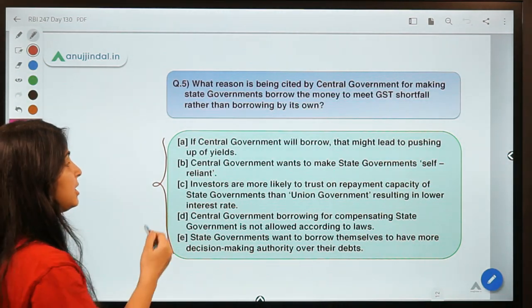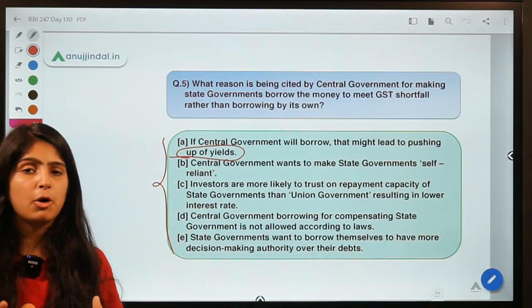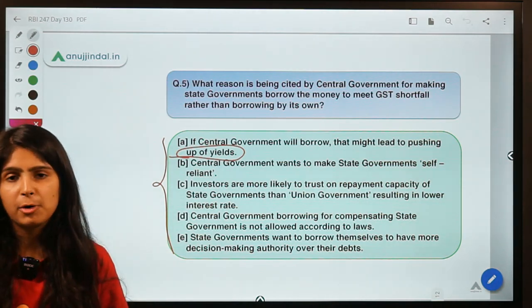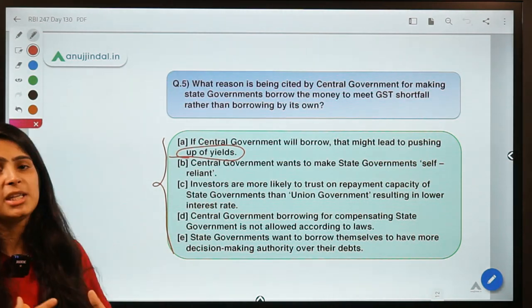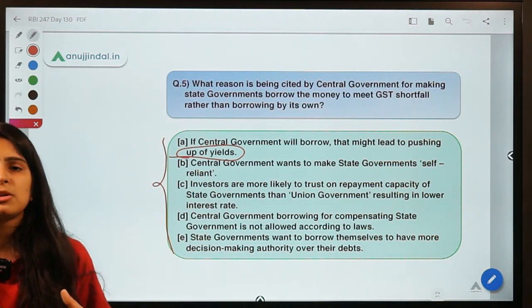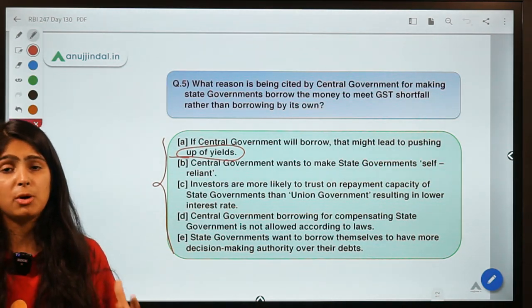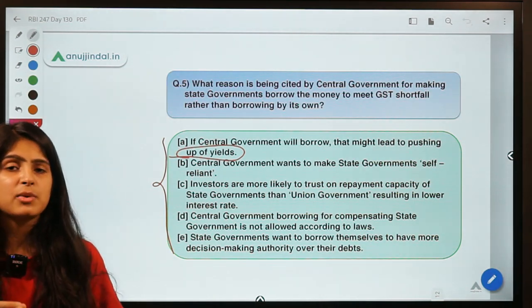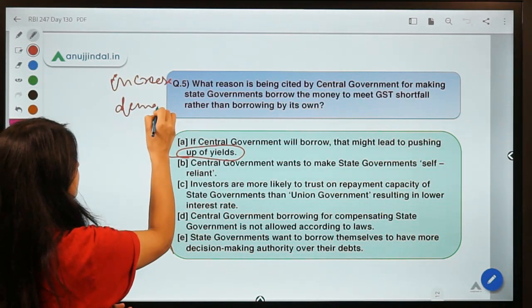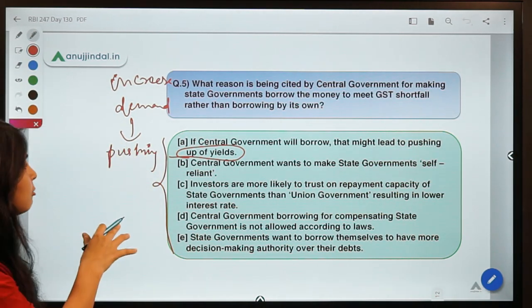If the central government borrows itself, it might lead to pushing up of yields. The central government would have to issue bonds to borrow from markets, and when it issues bonds and borrows money, that is going to push up yields because it increases the demand for money in the market. Governments do not borrow small amounts — they usually borrow very hefty amounts — so this would lead to an increase in demand for money, pushing up interest rates.